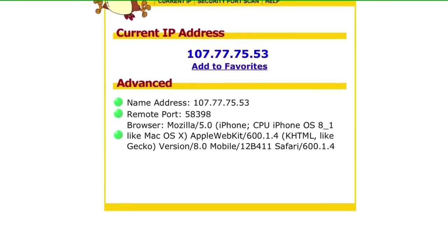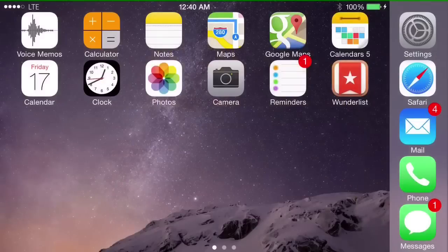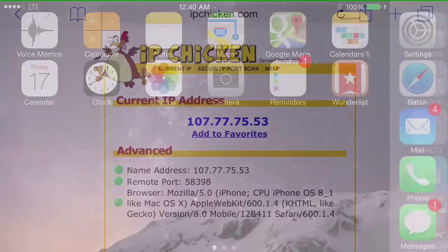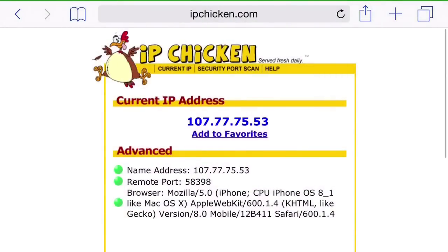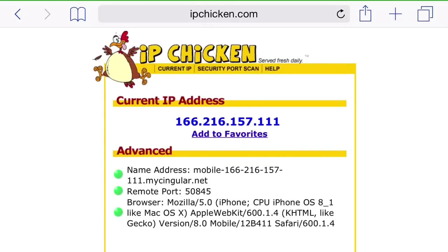Let's go back to the site again and refresh ipchicken.com to see what we got. Here's what we got—a completely different IP address, not even close to what it was.